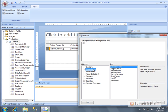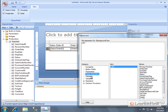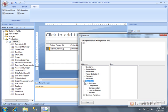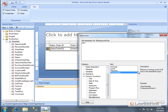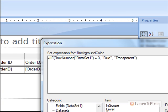The row number is an important value here. Over in the expression editor, go to parameters — or find it under Common Functions. Once in scope, we say: if the row number of DataSet1 — that's the name of my data set — equals three, then make the background blue, otherwise transparent. So we're doing an if statement: if we're on the third row in DataSet1, the background is blue; otherwise it's transparent.